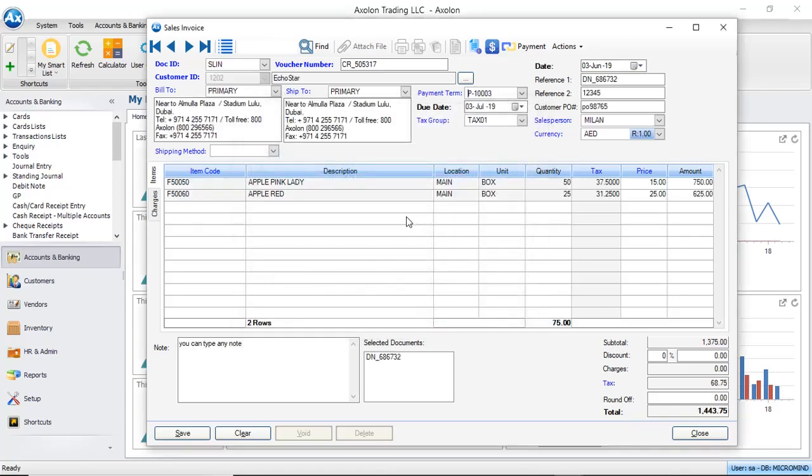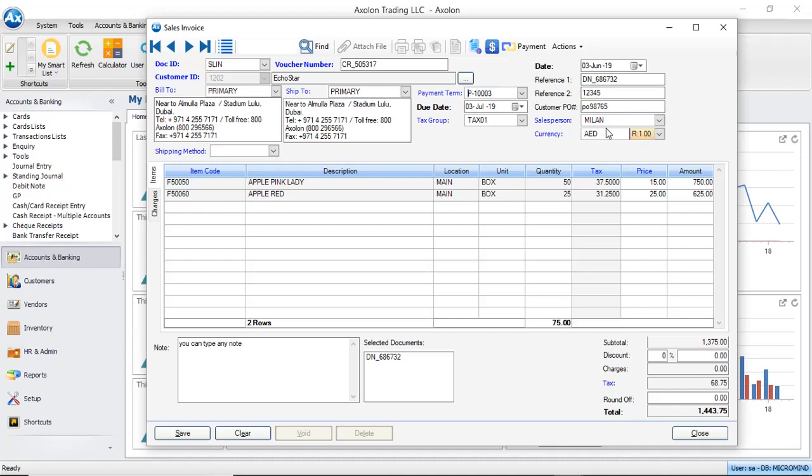The system loads all the information from the delivery node. As you can see here, the customer information along with the payment terms, the tax group and the reference, and the sales person details are loaded.